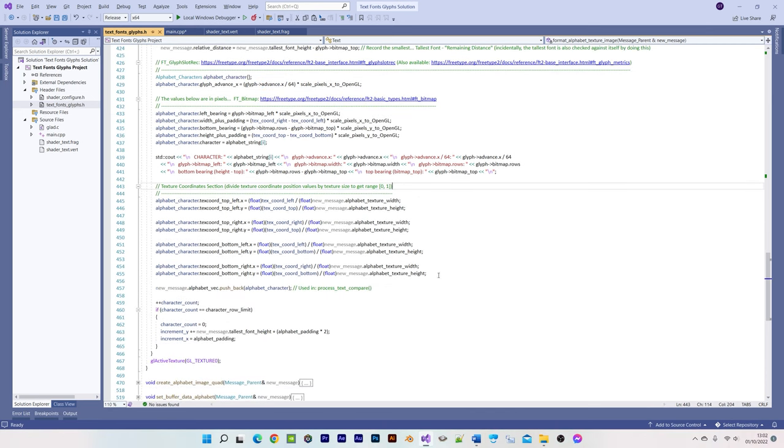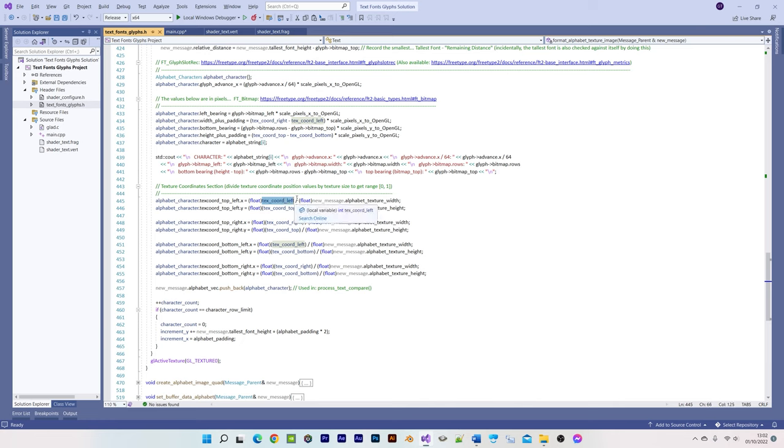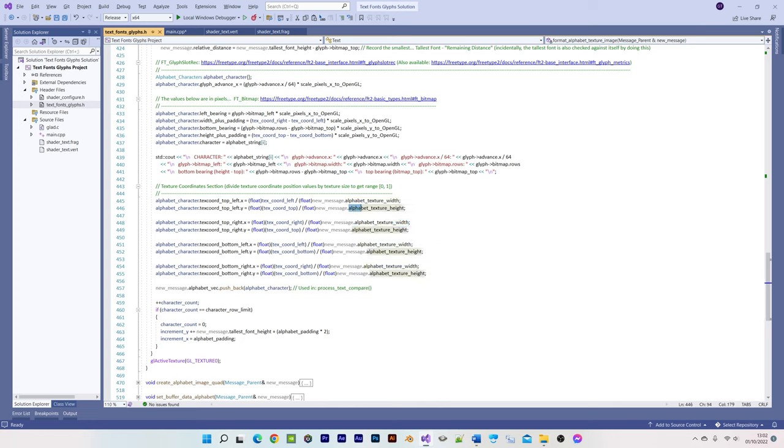The texture coordinates are simply set to the first and last pixels of the character's bitmap image, as positioned in the alphabet texture, by dividing that position in pixels by the texture's size in pixels, thereby converting to the range 0 to 1, as required by OpenGL.